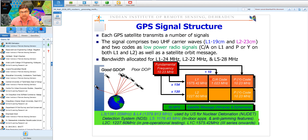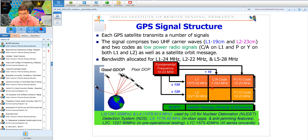Most handheld GPS systems work on the CA code. Differential GPS systems — single or dual frequency — use L1 and L2 wavelengths and phase solutions to achieve accuracy of millimeters to centimeters. Besides L1 and L2, there is a 50-bit-per-second satellite message containing the almanac and ephemeris data. Ephemeris data provides the positioning coordinates for GPS satellites in their orbits at any point in time.